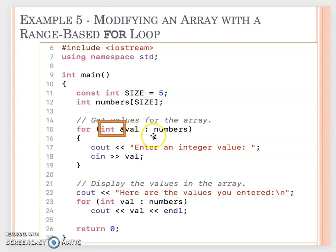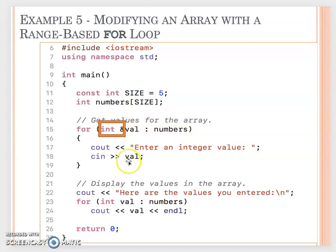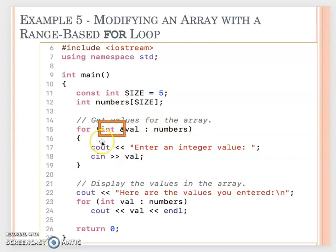When they copy one by one the num value, actually they are not copied - they will refer the val to each element from the array. So now here you can ask the user to enter an integer value.